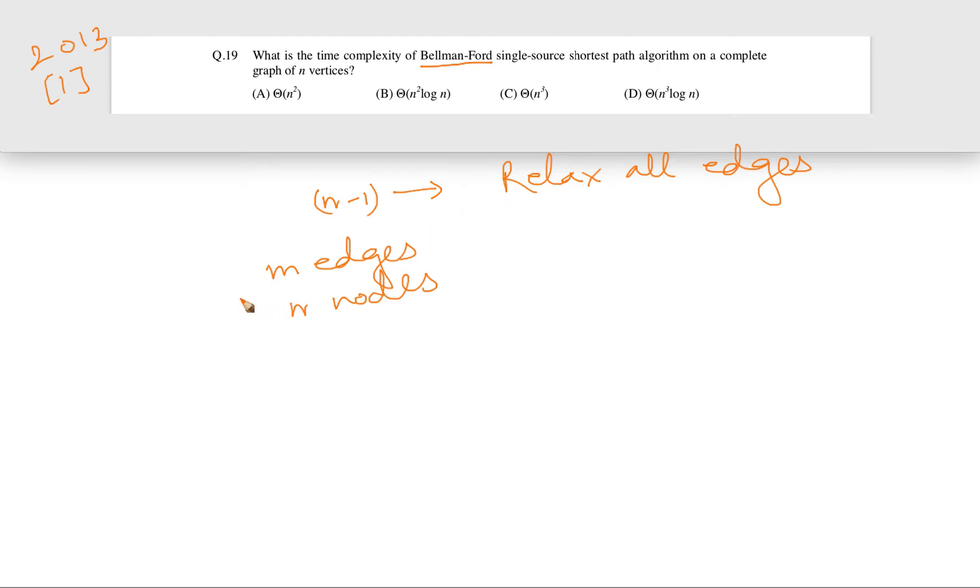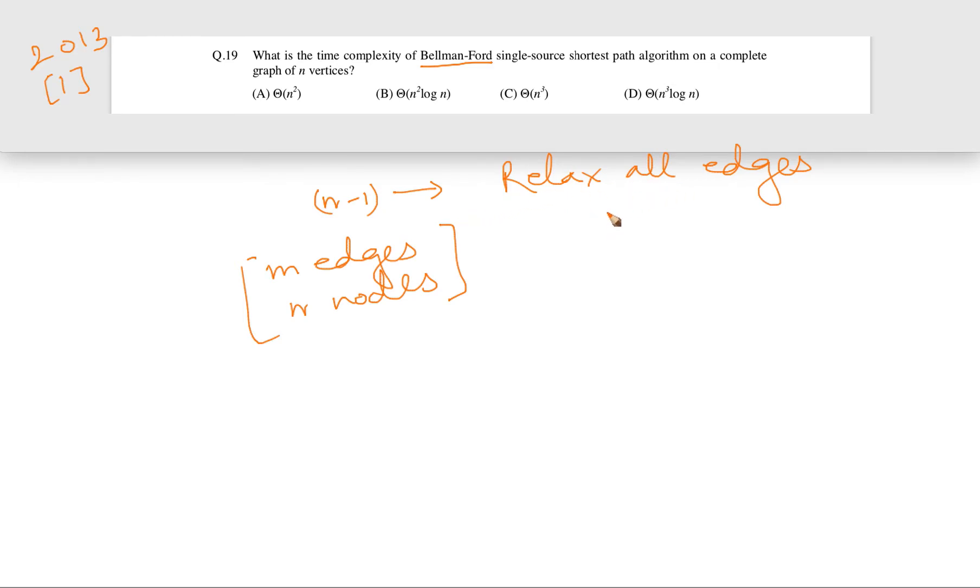Let's consider here how many relaxations we are doing in each step. We are doing m relaxations because there are m edges, and for each edge we do relaxation. We are doing this n minus 1 times, so overall the time complexity is going to be order m into n, which is O(mn).